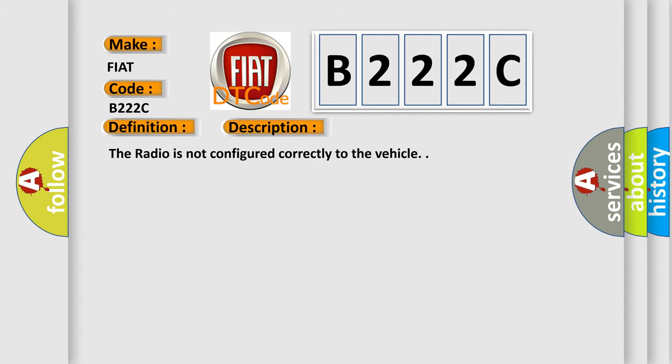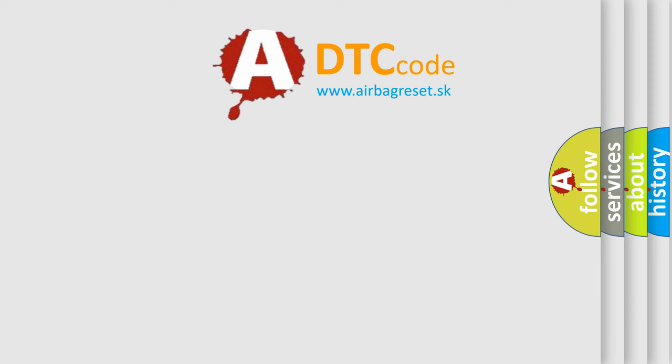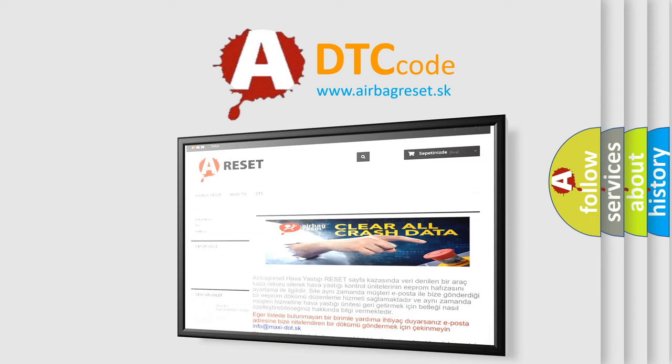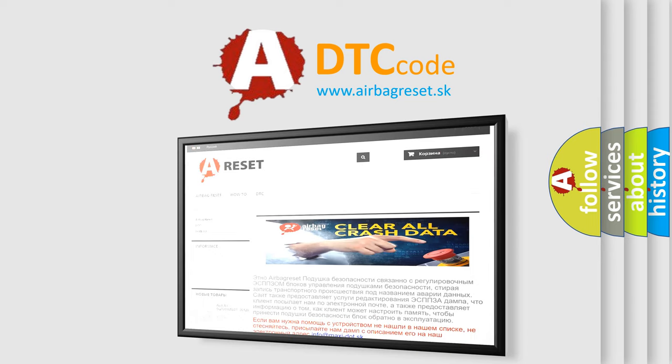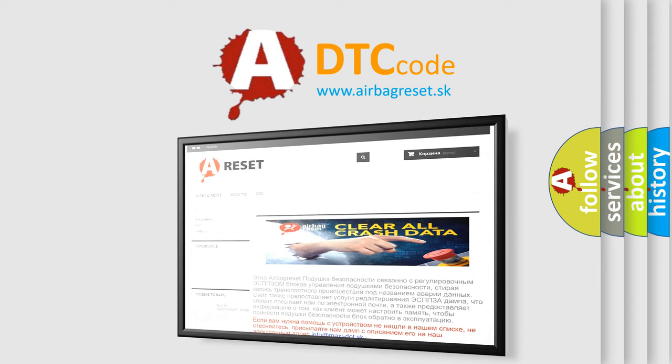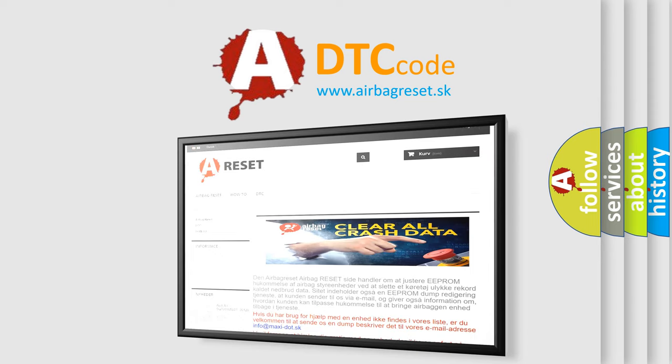The Airbag Reset website aims to provide information in 52 languages. Thank you for your attention and stay tuned for the next video.